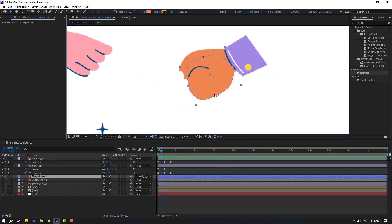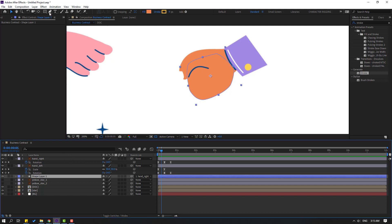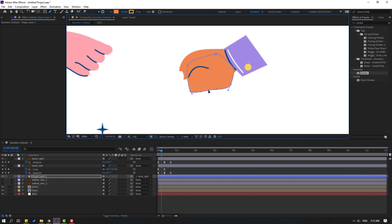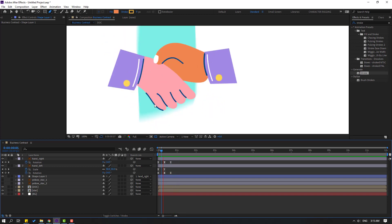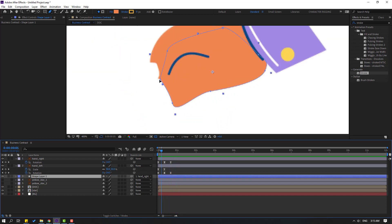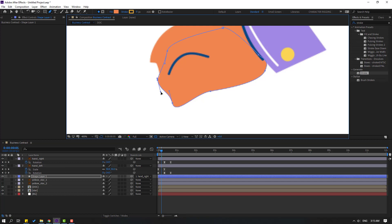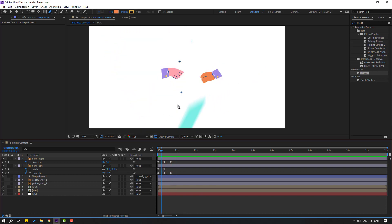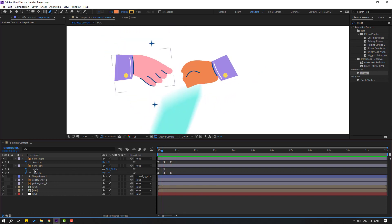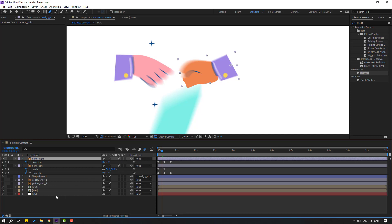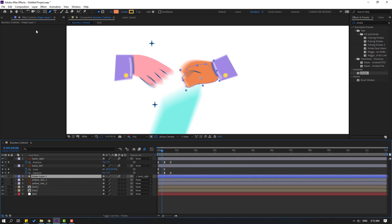Go to the pen tool and adjust the hand style shape. Select the shape layer again and refine the shape further. To hide this part, select hand left and click motion blur. Select hand right, click motion blur. Select shape layer one and click motion blur.